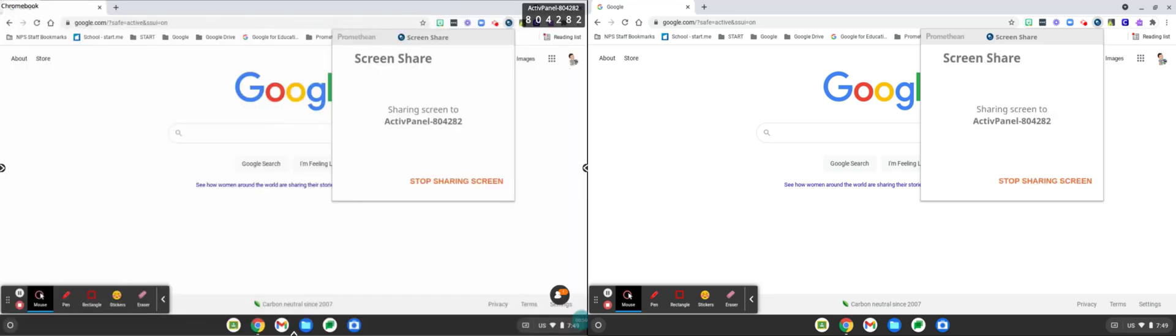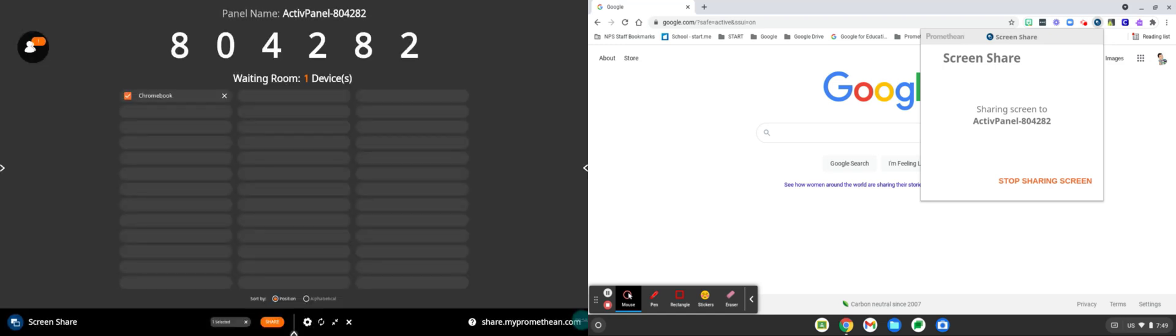The connected Chromebook is now sharing its screen to the board. You can interact with the Chromebook directly from the board or have the user control the presentation directly from the Chromebook.